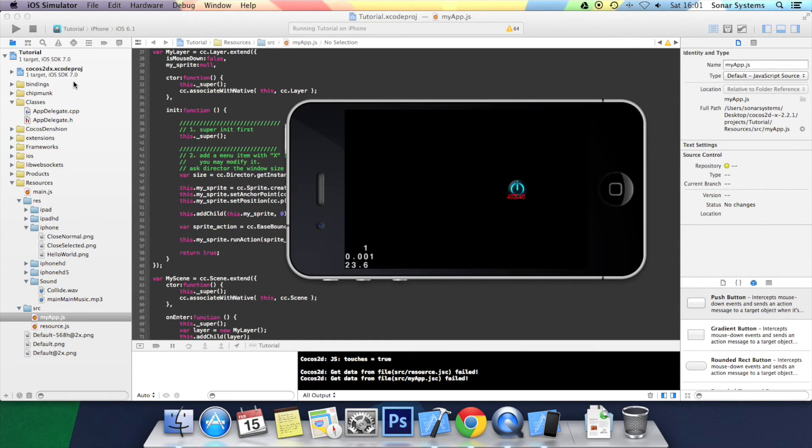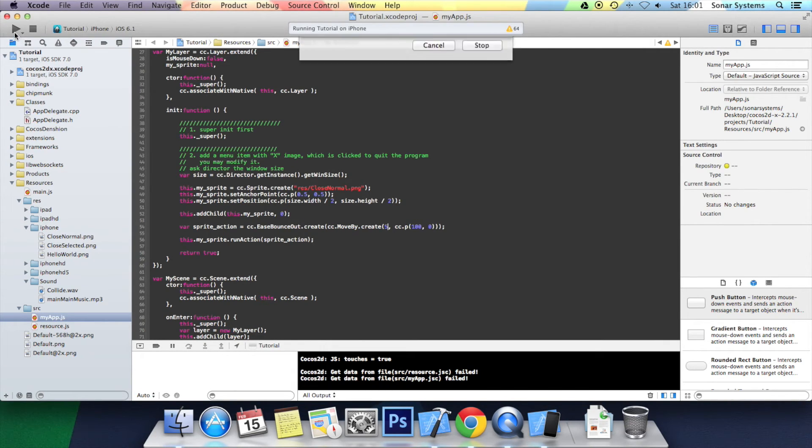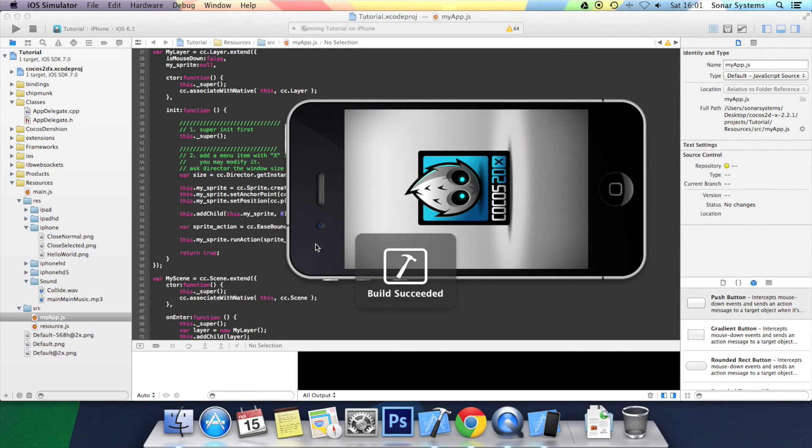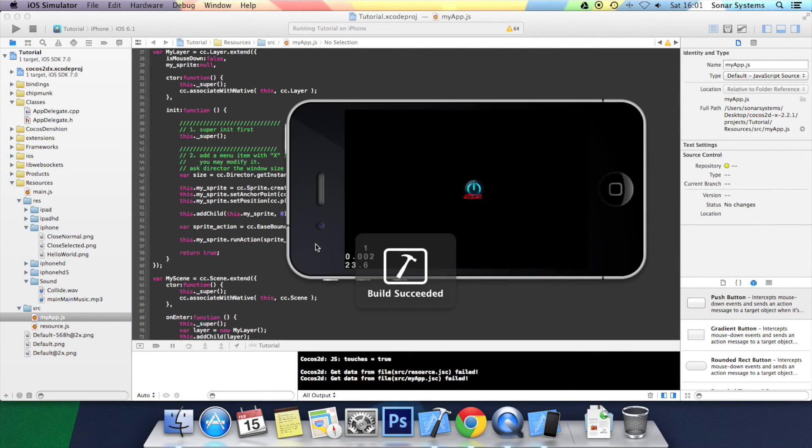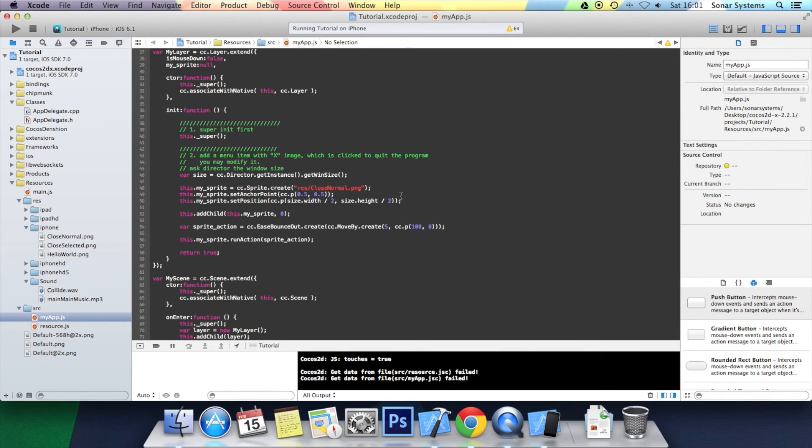As you can see, it bounced in and out when it arrived at the end. I am going to put it at 5 seconds so you can see it a little better. There you go. Obviously 5 seconds. I personally think it doesn't look very good. I think 2 looked better. But that is up to you how many seconds you want it to run for.